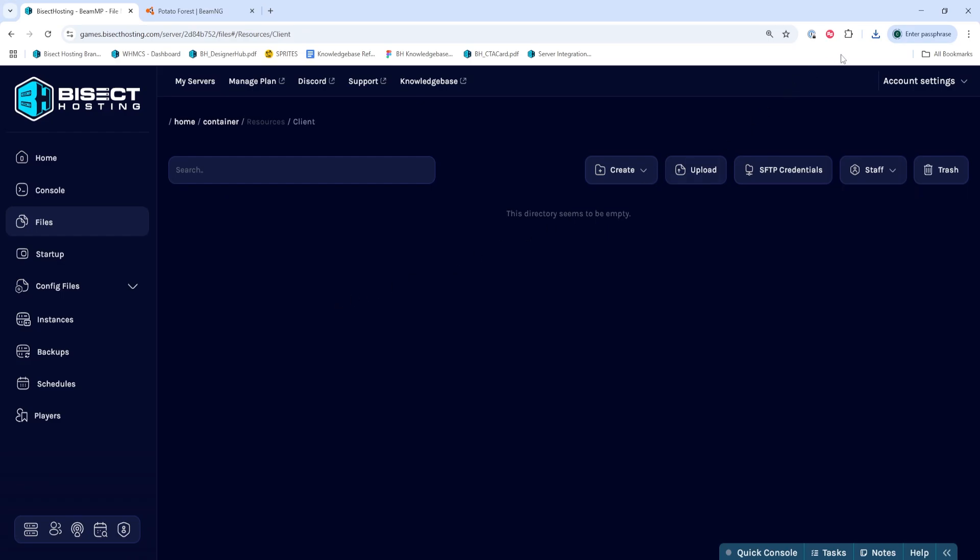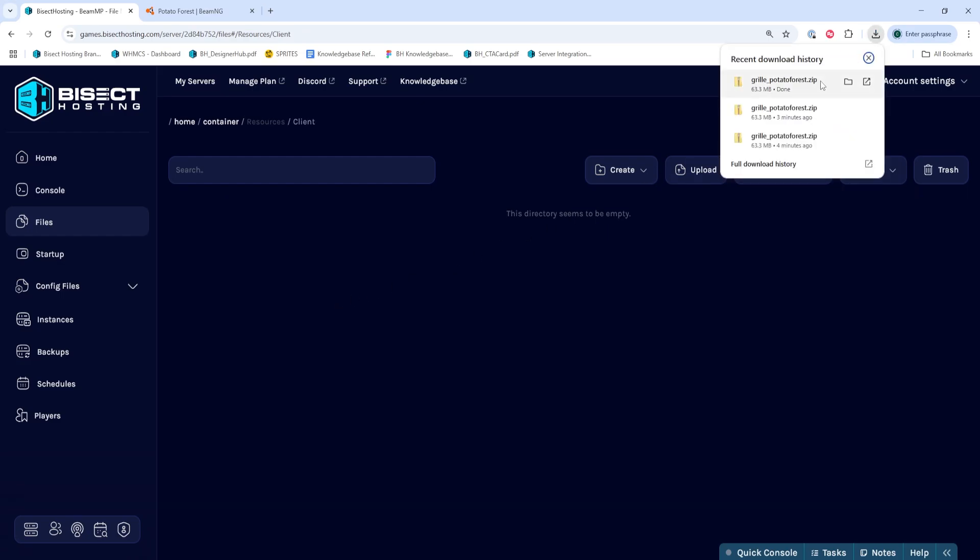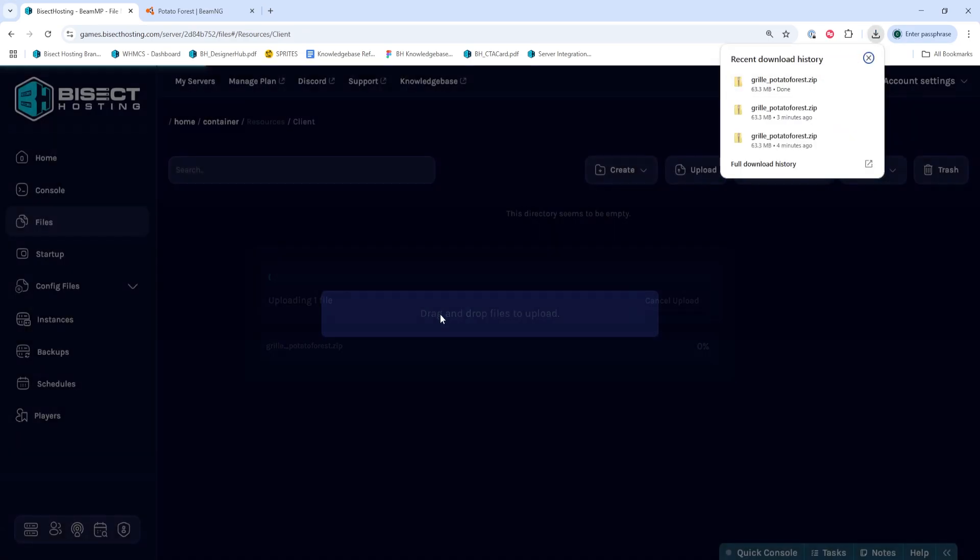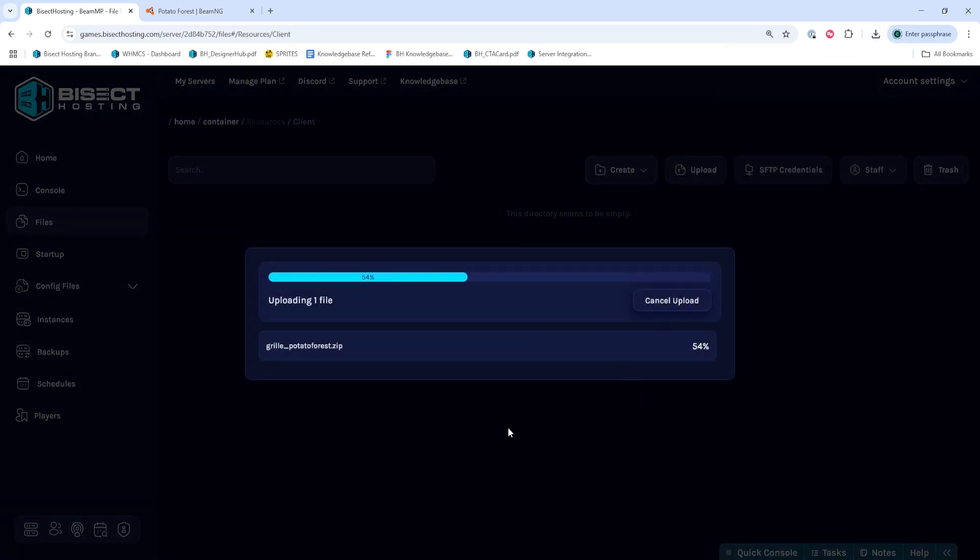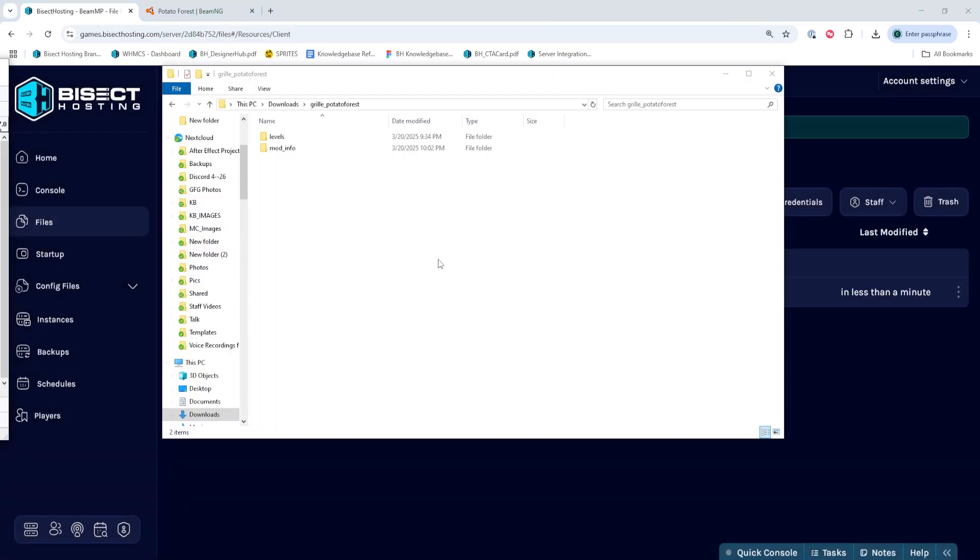We're then going to take that downloaded map and drag it into the Client folder. While that's uploading or once it's finished uploading, we can open this file locally because we need to get the Level folder name.